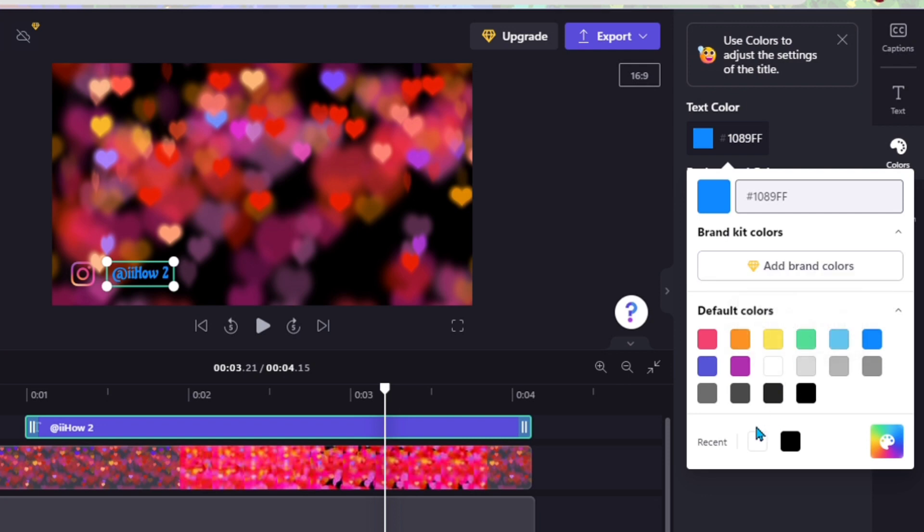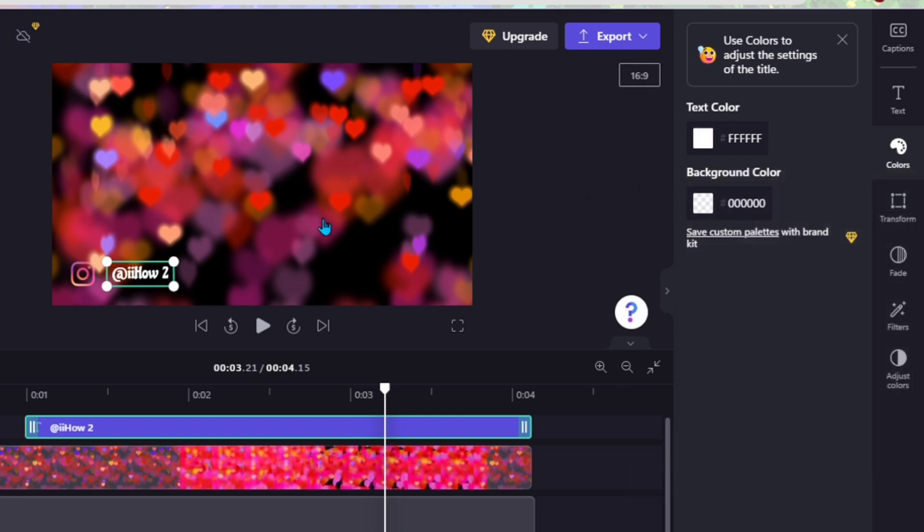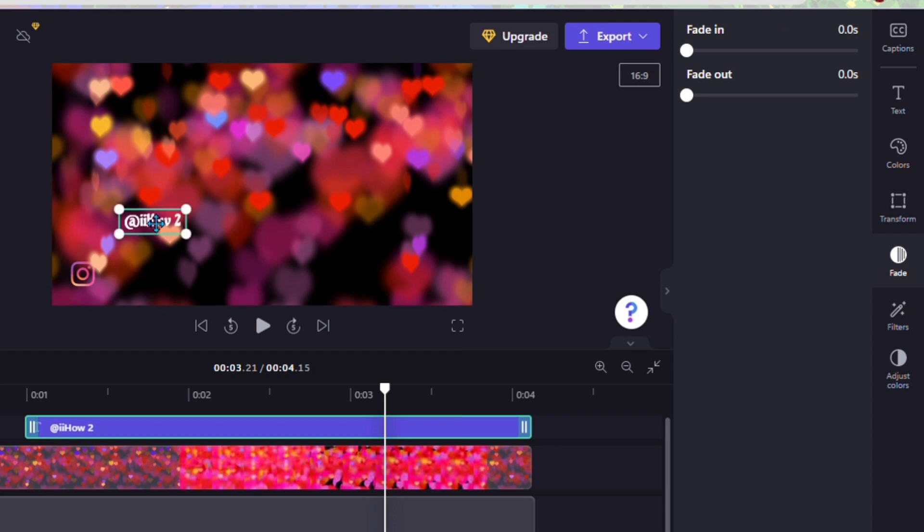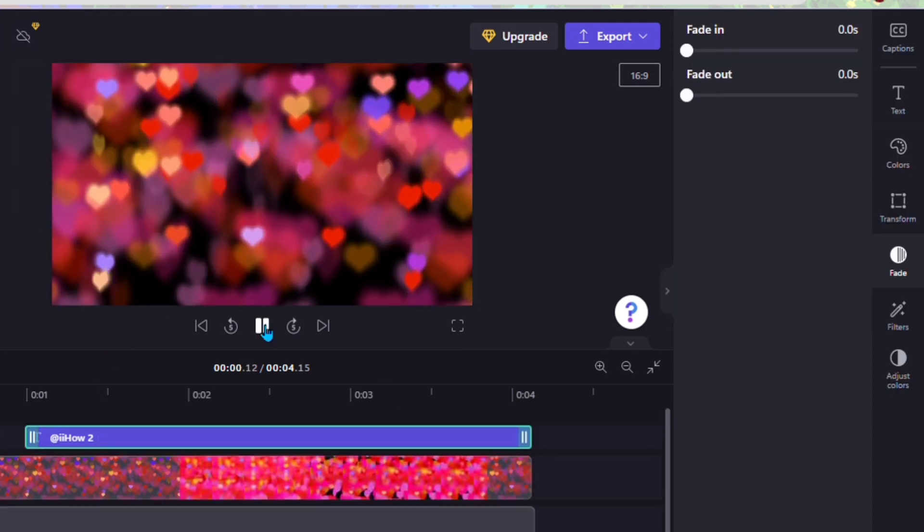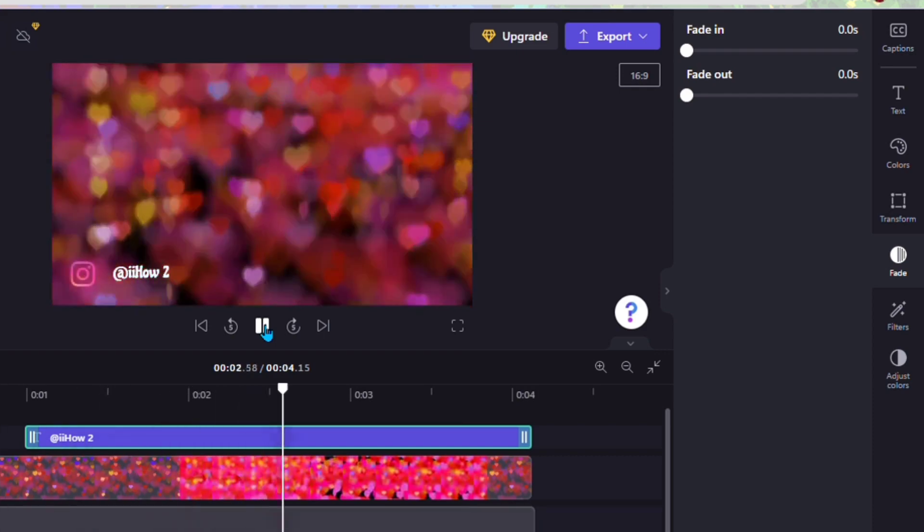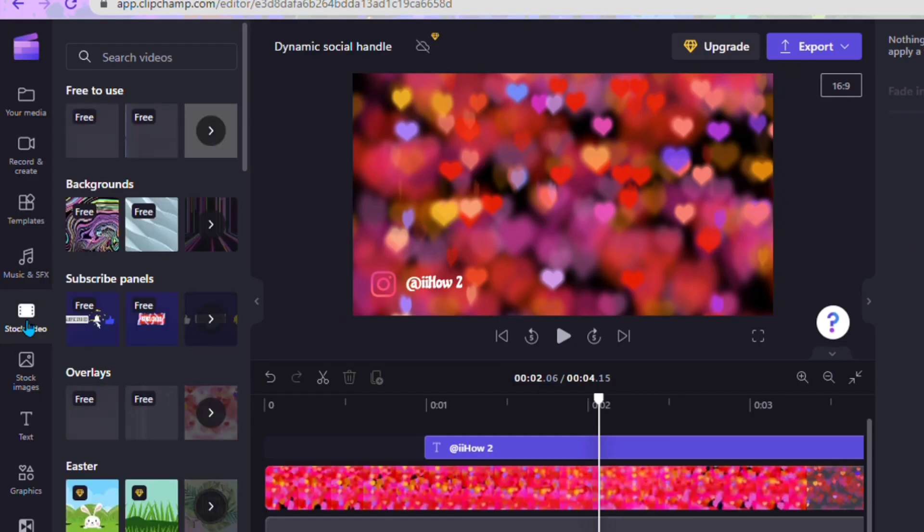When you're done and satisfied, you can move this wherever you want by just dragging it to any area of the video and you get something like this. I'm going to leave mine in that corner.